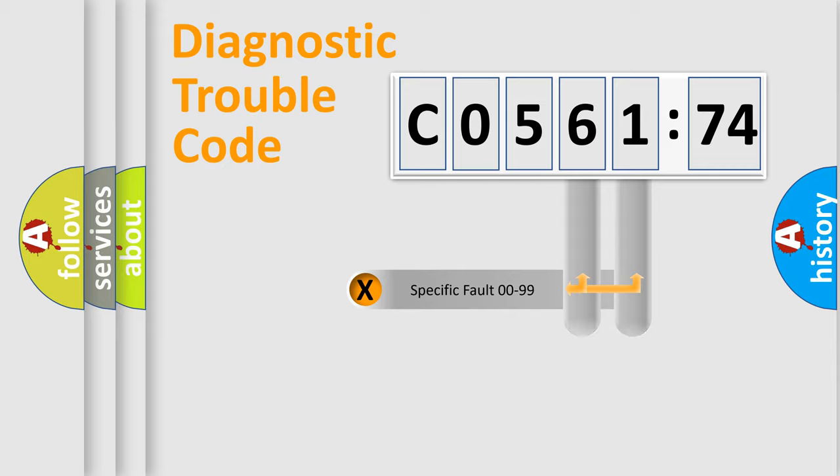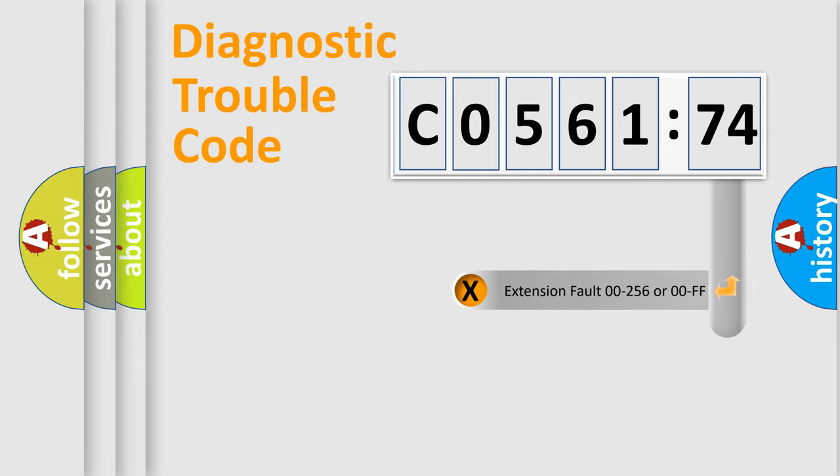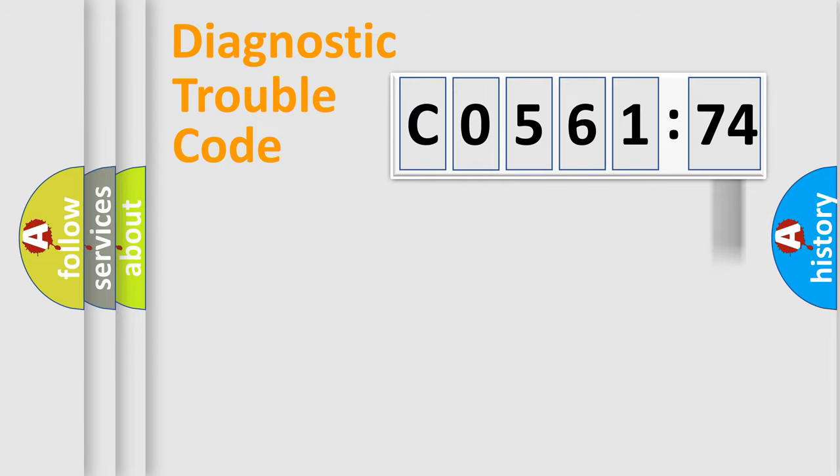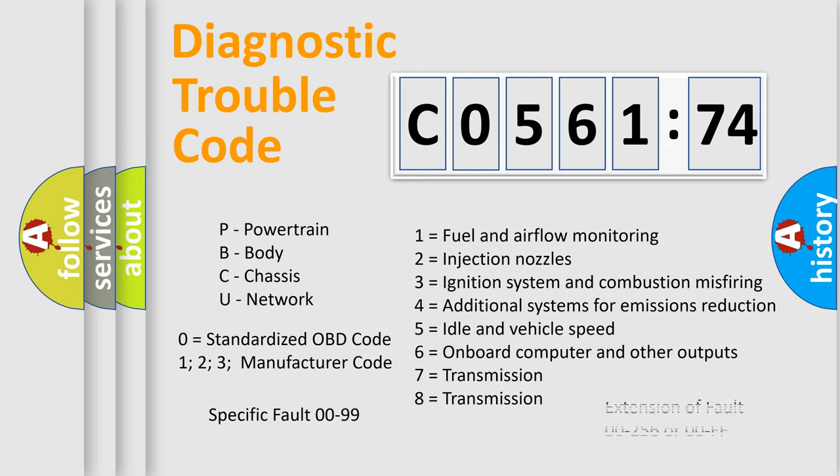Only the last two characters define the specific fault of the group. The add-on to the error code serves to specify the status in more detail. For example, a short to ground. Let's not forget that such a division is valid only if the second character code is expressed by the number zero.